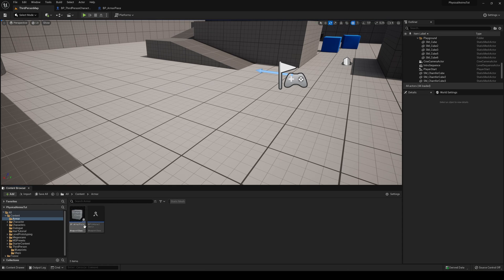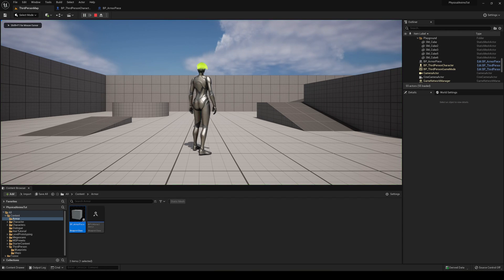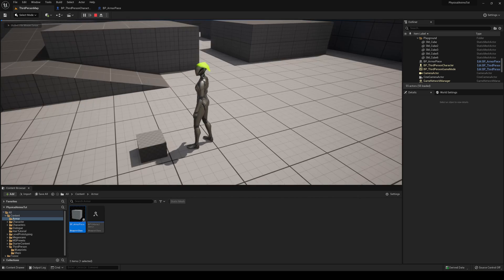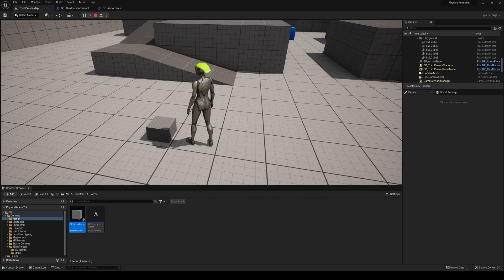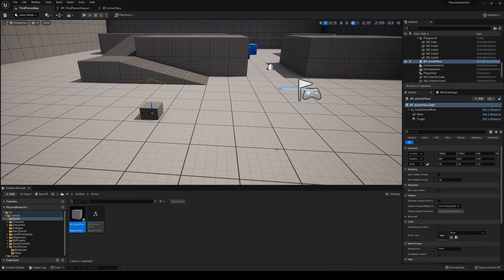Go into the Content > Armor folder and drag the ArmorPiece blueprint into the level. Press Play, walk into the item, hit E, and you'll see it disappears and prints 'Hello' — so the pickup interaction is working correctly.